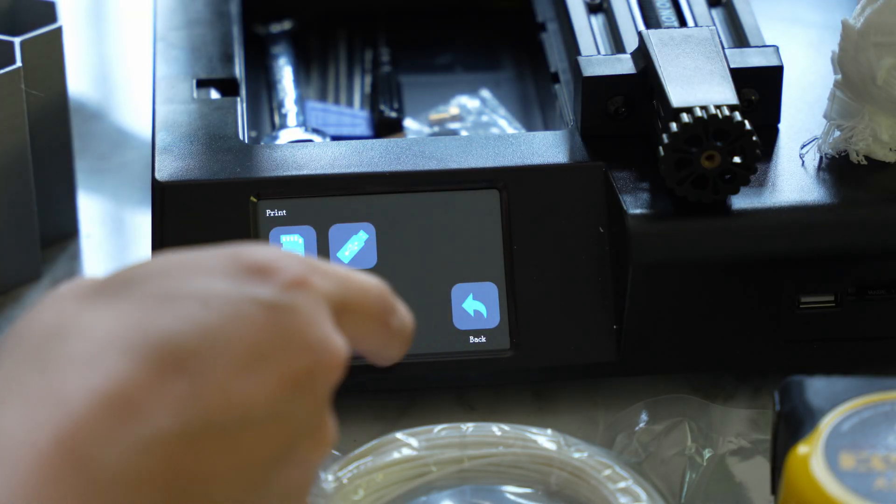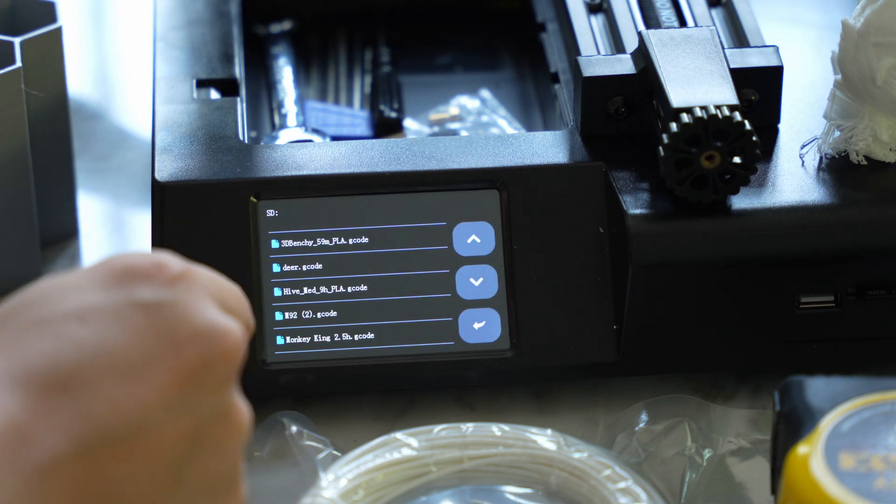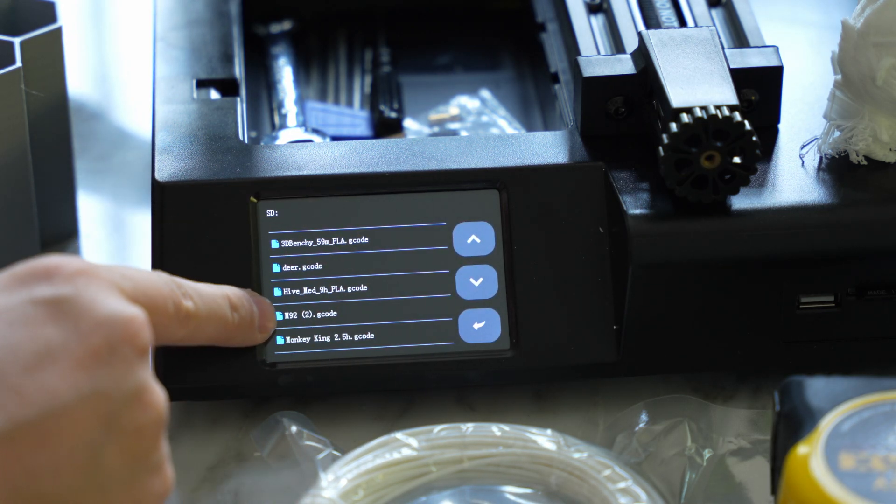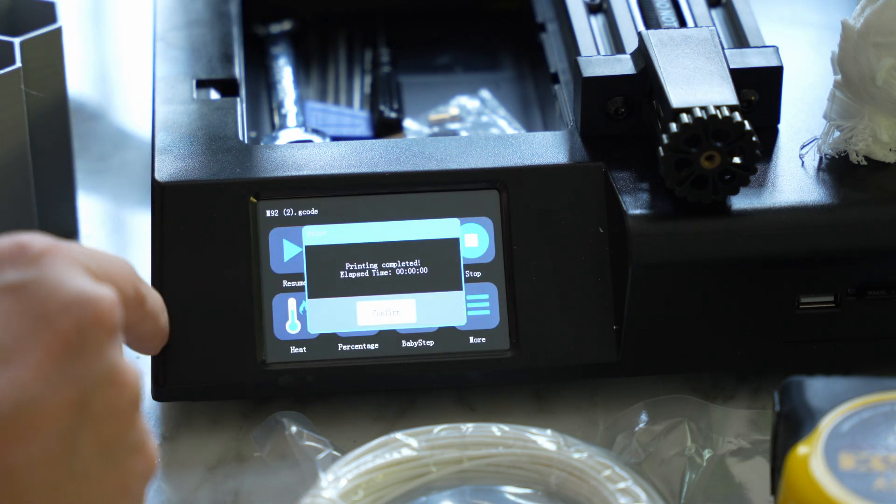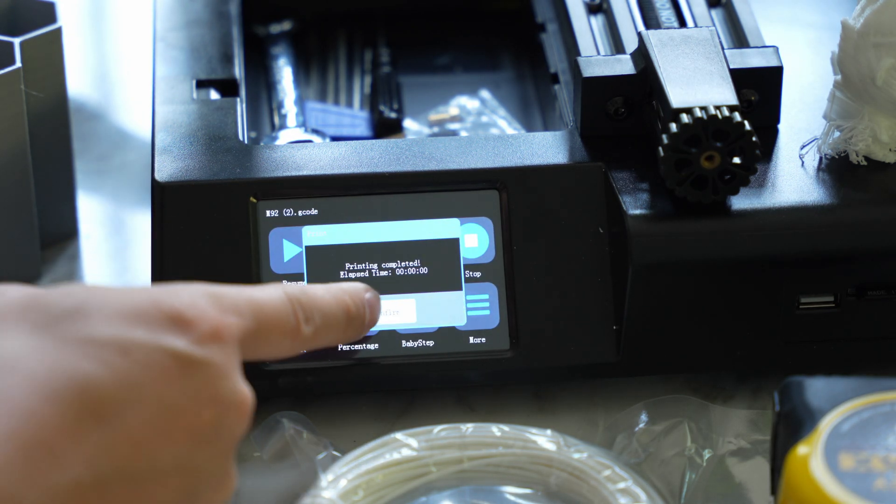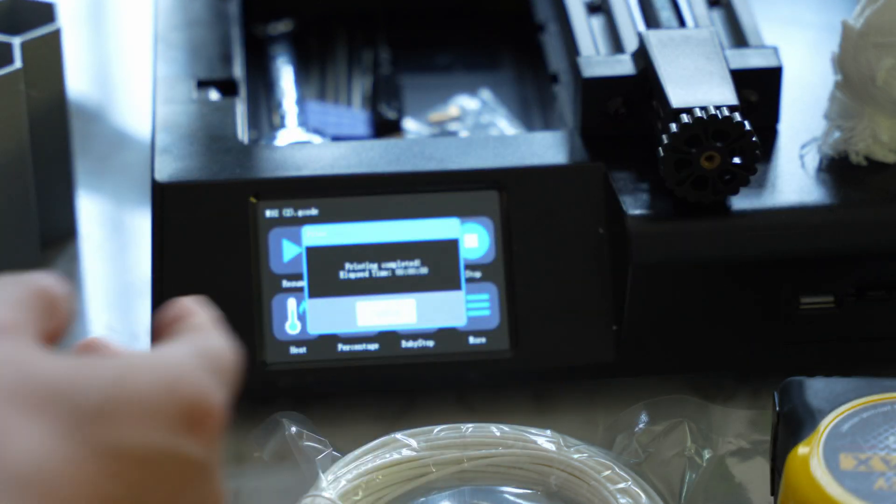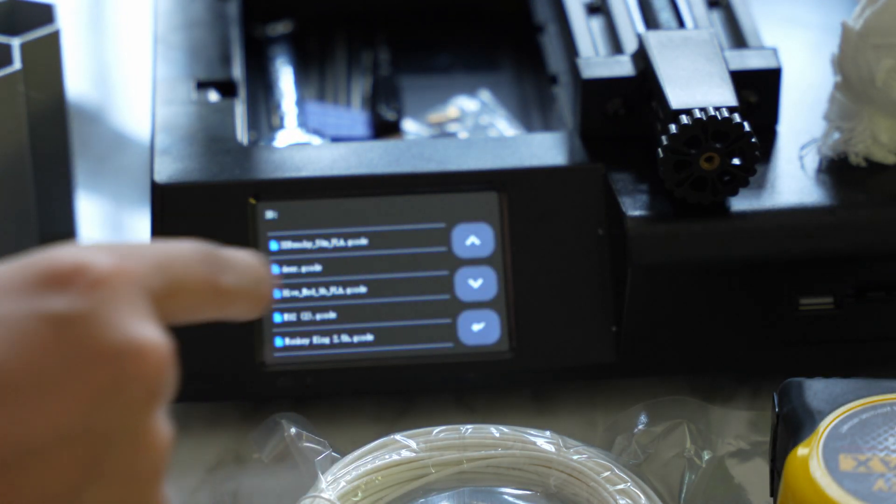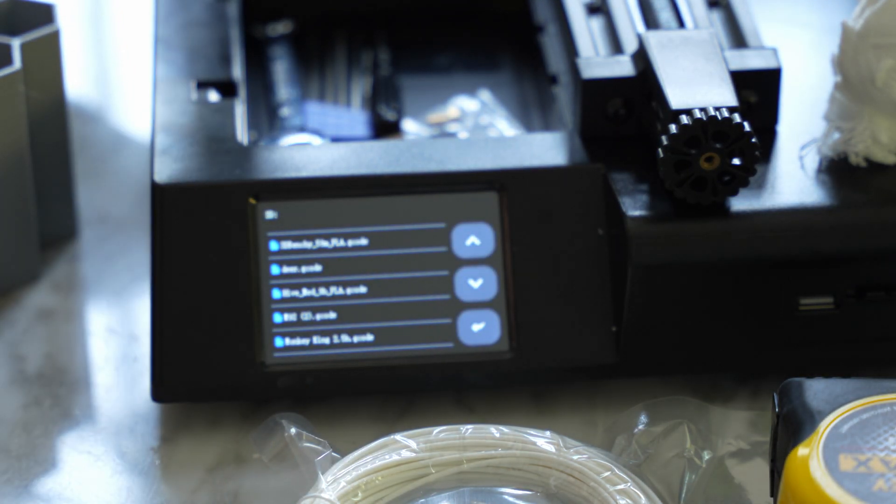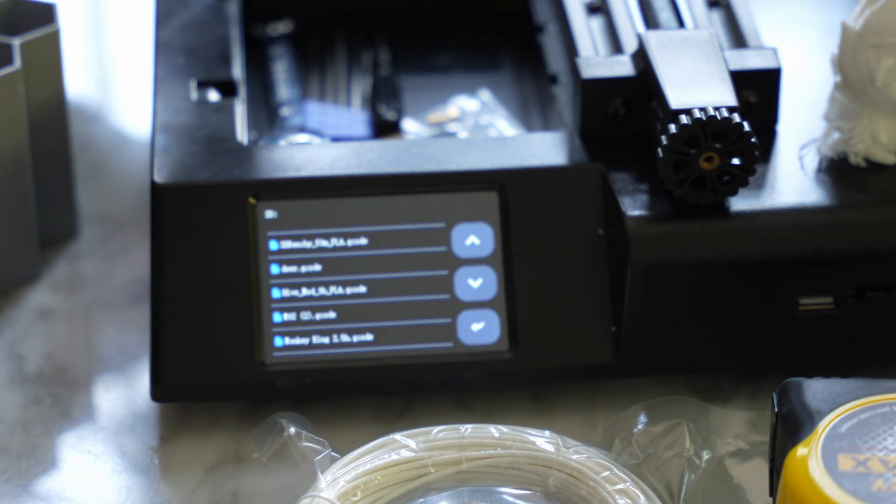I'm going to run the M92 g-code here. So let me just tap that file, and it completes instantaneously. Let me hit confirm, and I'll restart the printer.